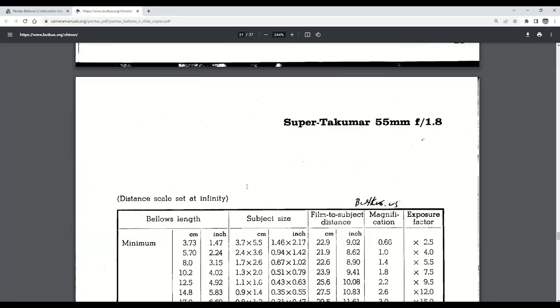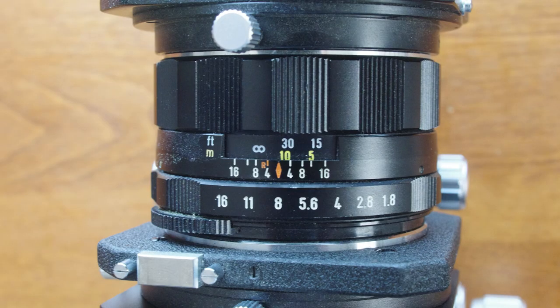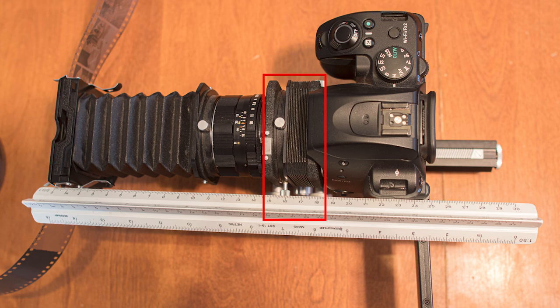We're going to use the Super Takumar 55mm f1.8. There's a section explaining this lens choice in the problems chapter later on.